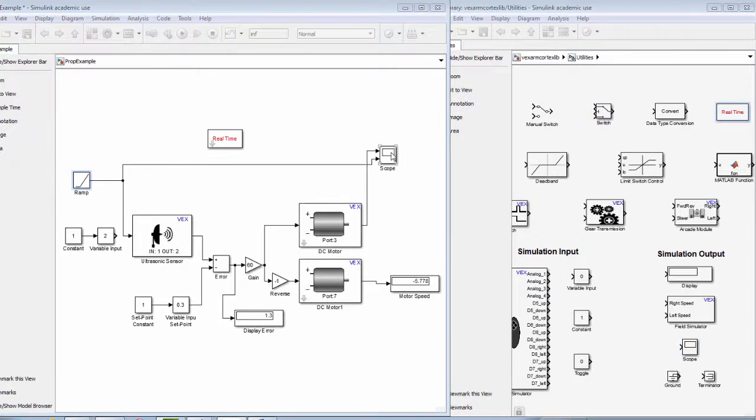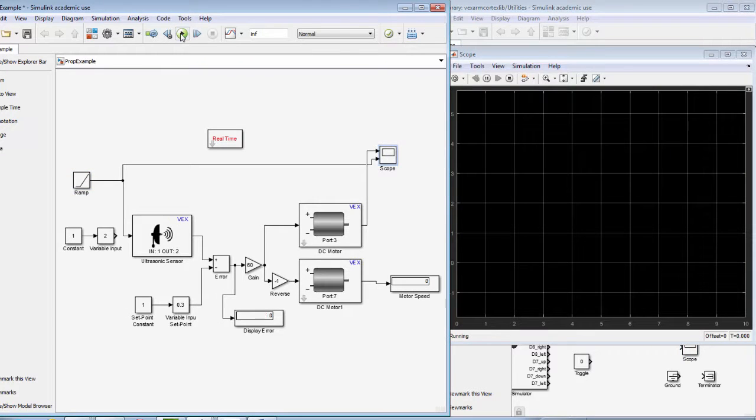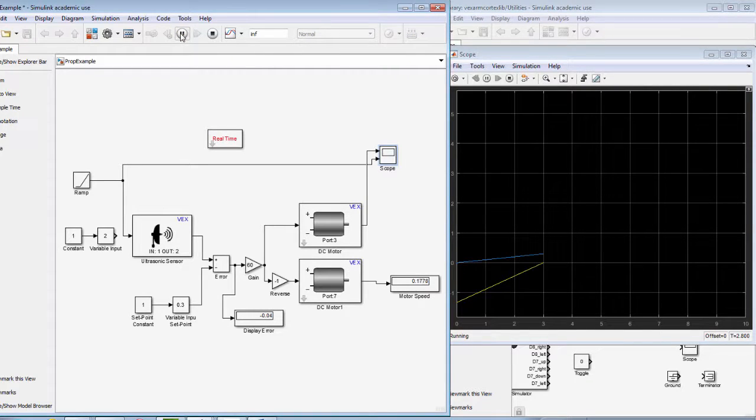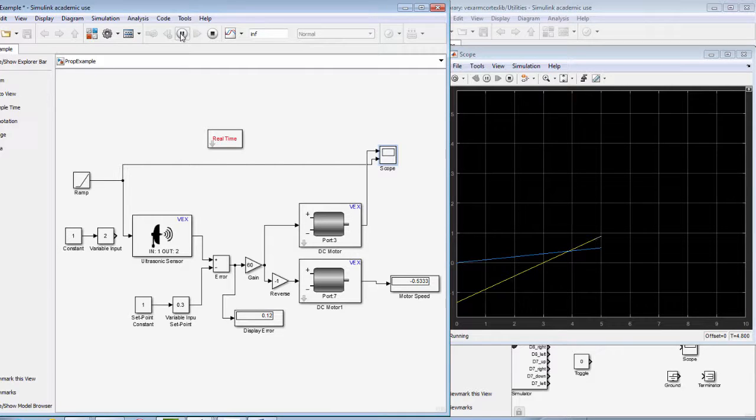If we run the simulation, we can see a graph generated by the scope of both the ramp function and our motor speed.